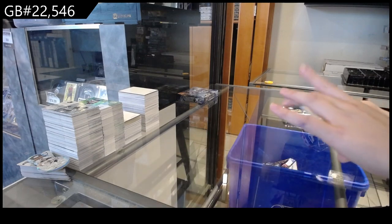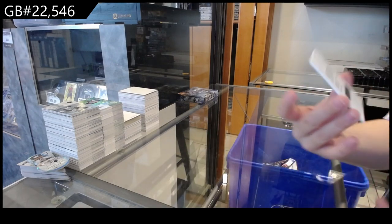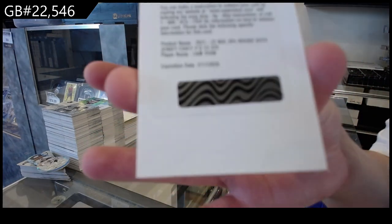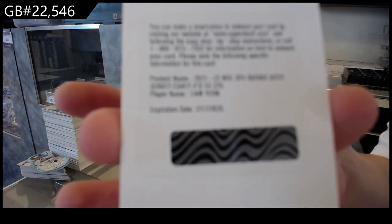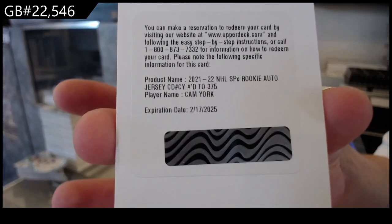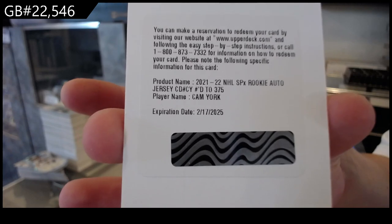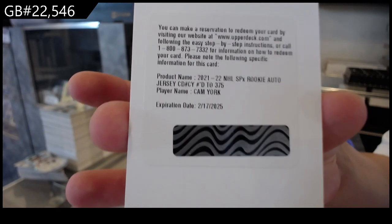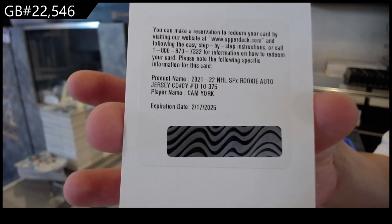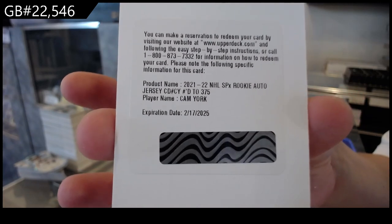We have a rookie auto jersey, number 275, I believe, for the Philadelphia Flyers, Cam York. I think it was awesome, Dave. I'm excited to open more.